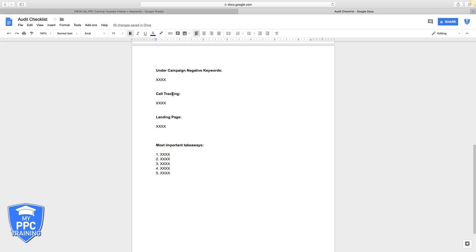Next is landing page. Are they using a landing page? Is the traffic going to a home page? If it's going to a home page, why are you not using a landing page? You got to create a funnel to put this traffic into.